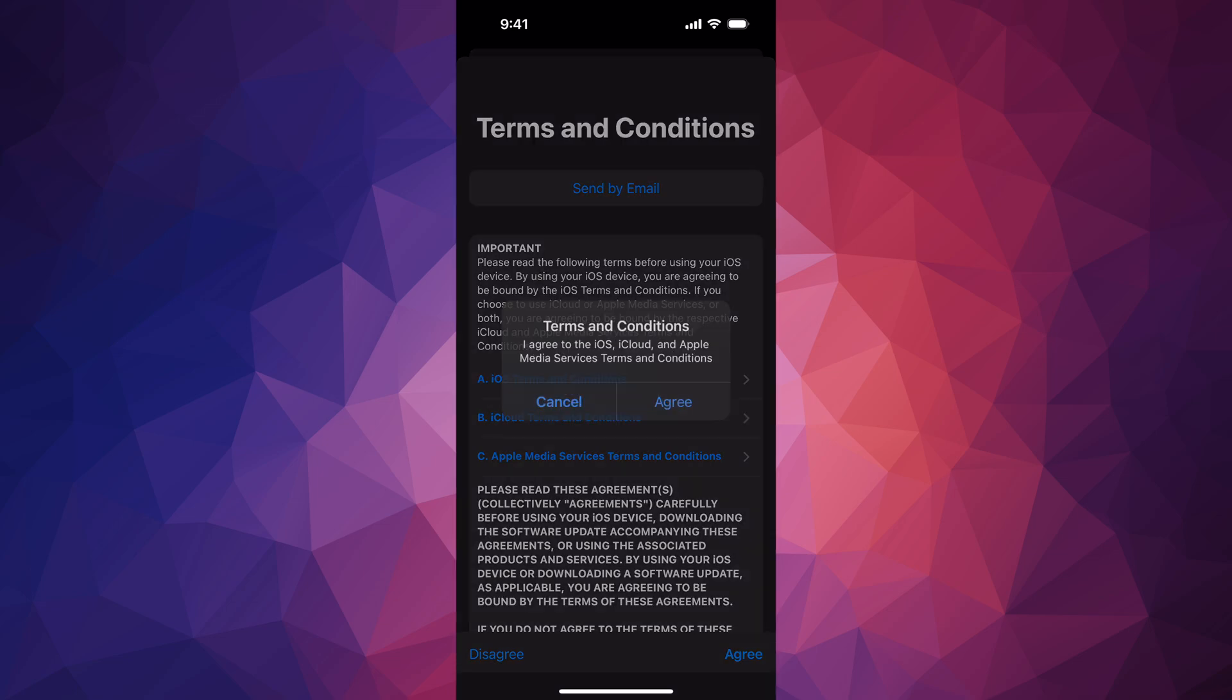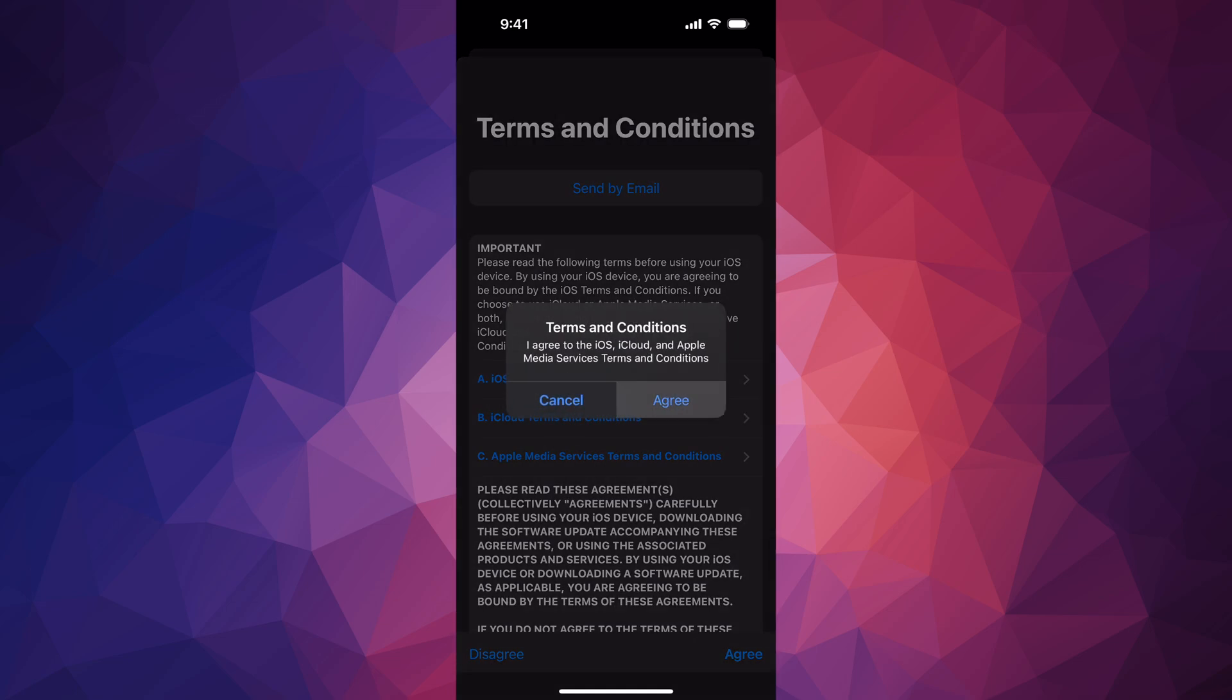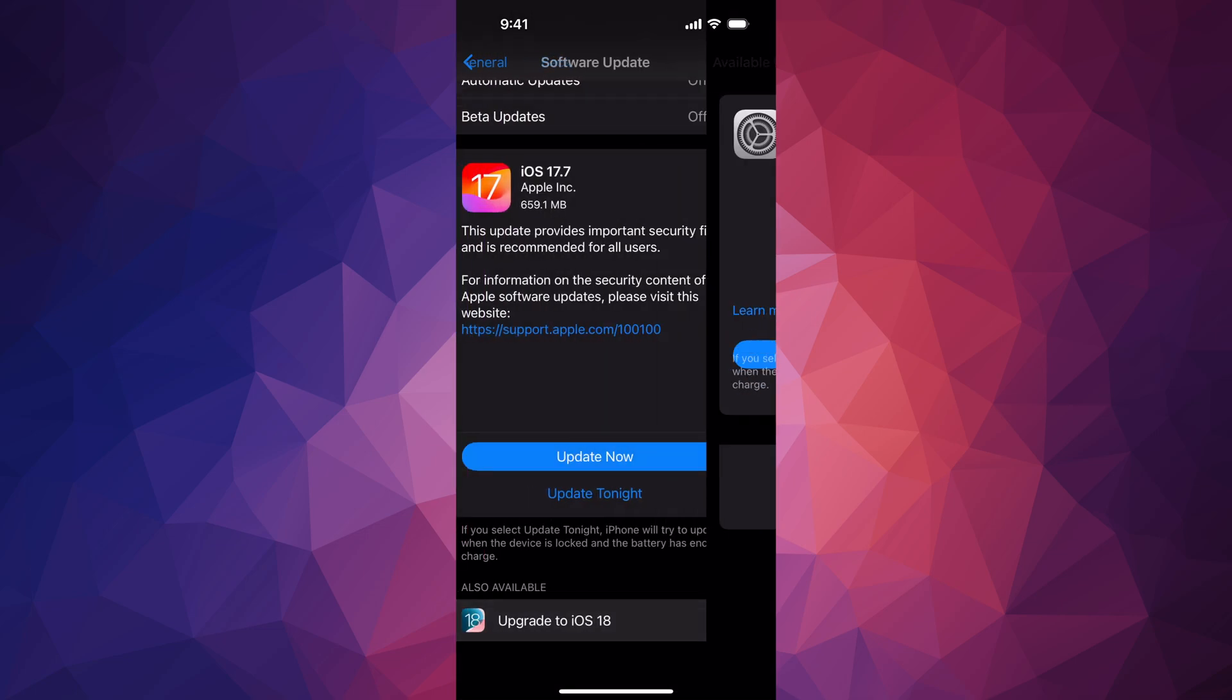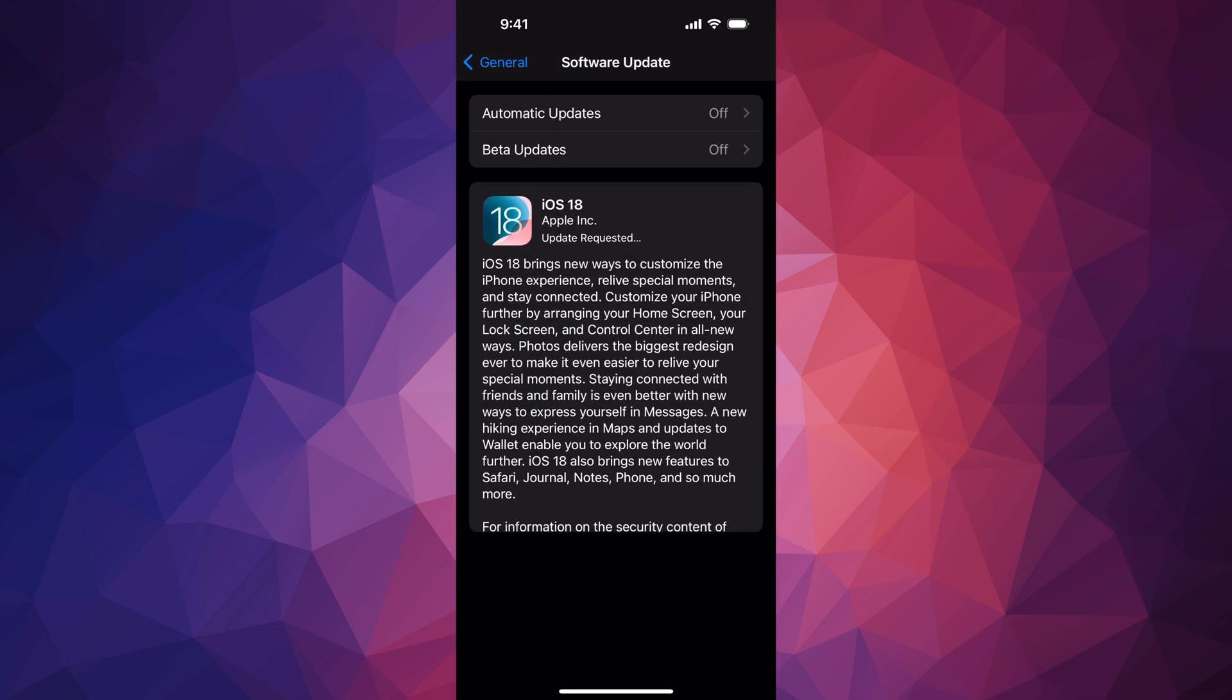on the bottom right, Agree again, and there we go. So the first thing it's going to do is